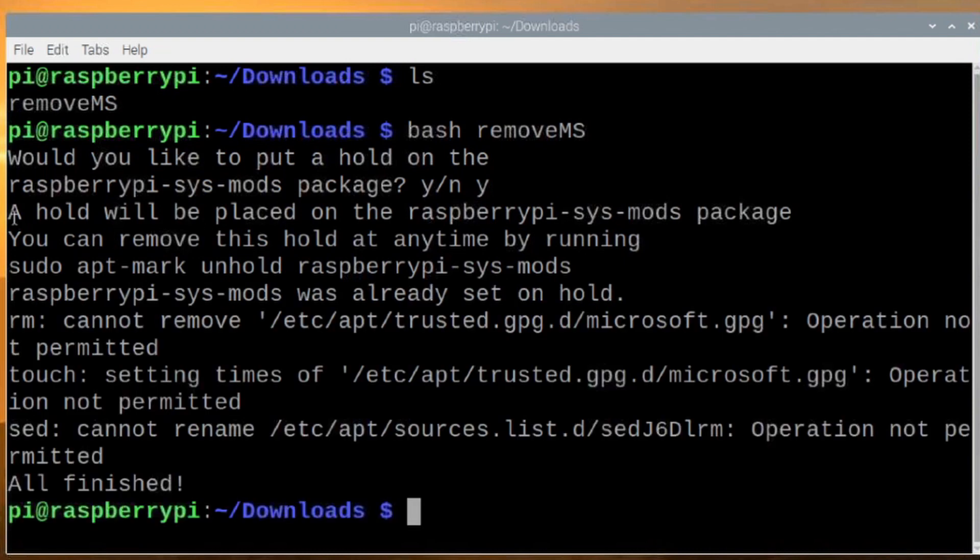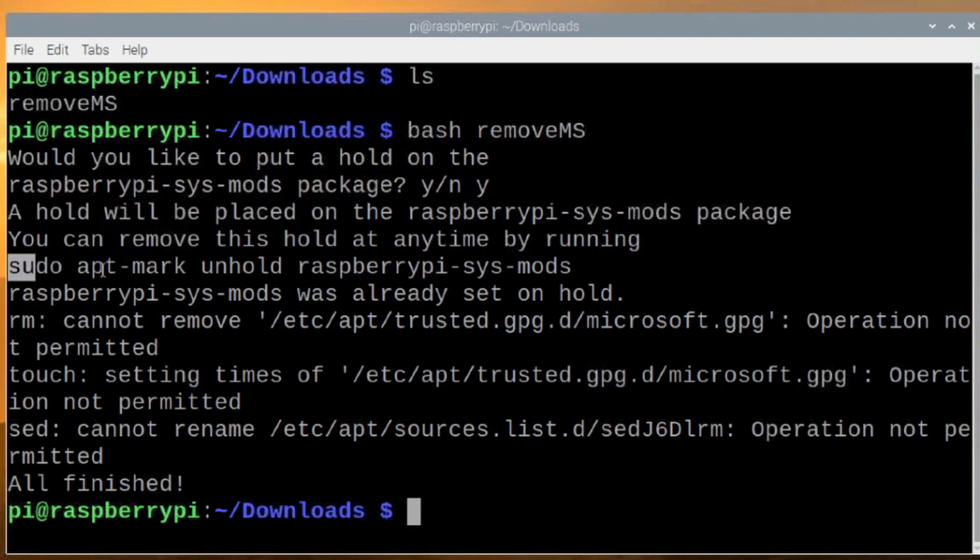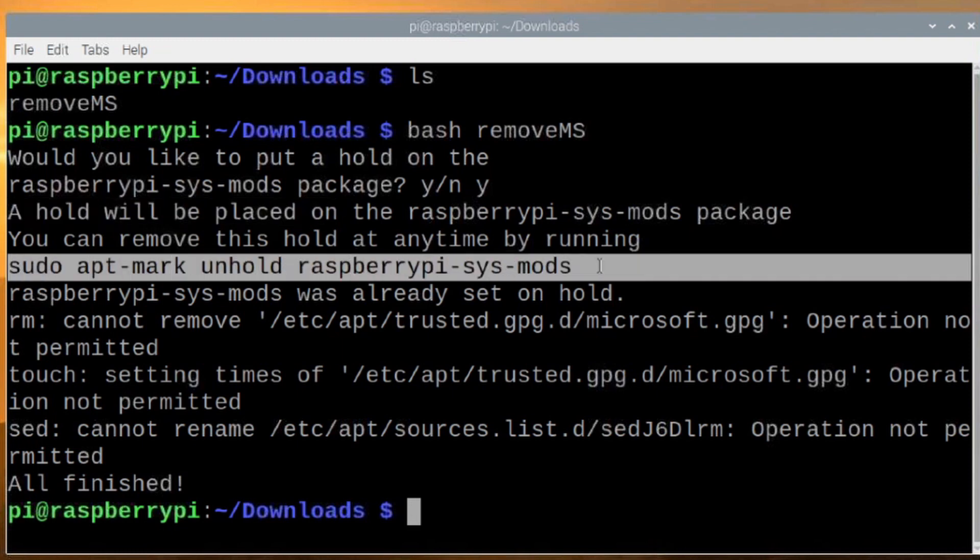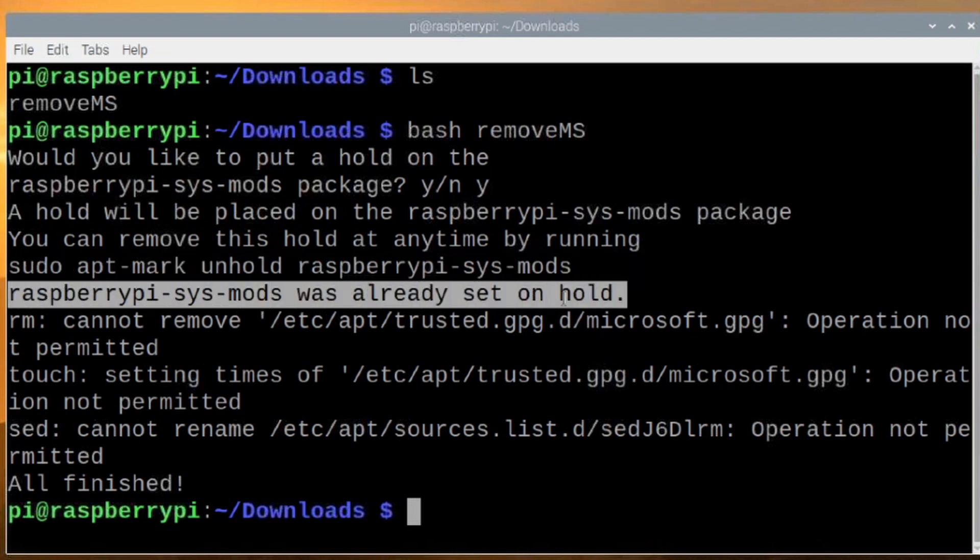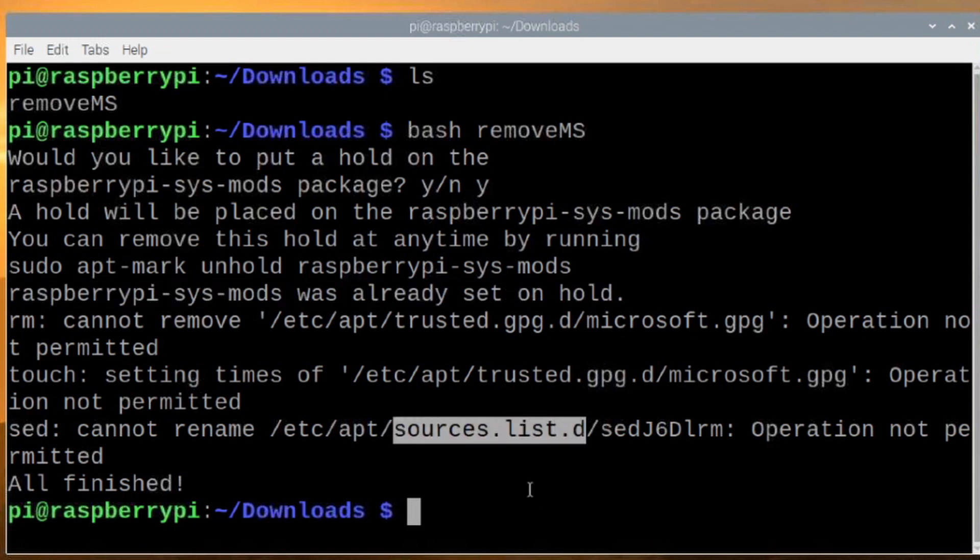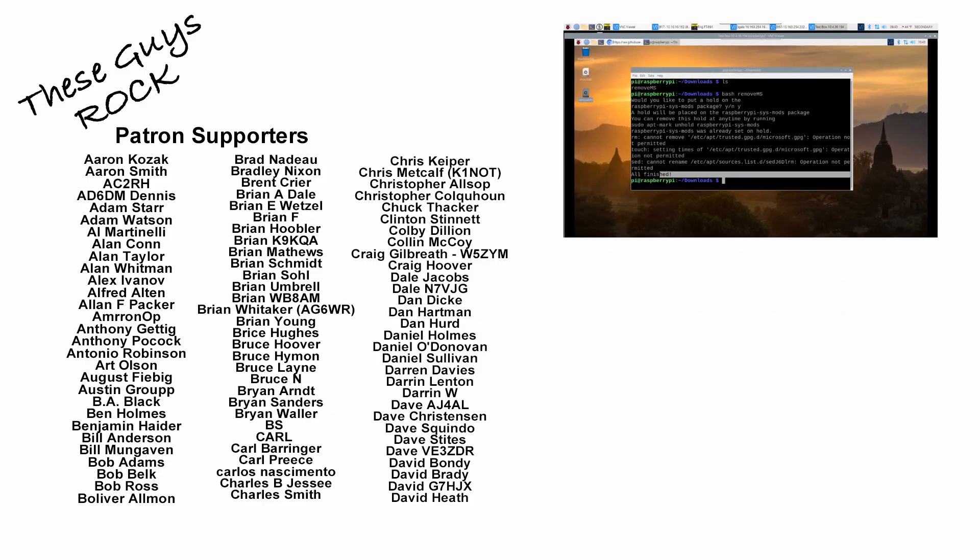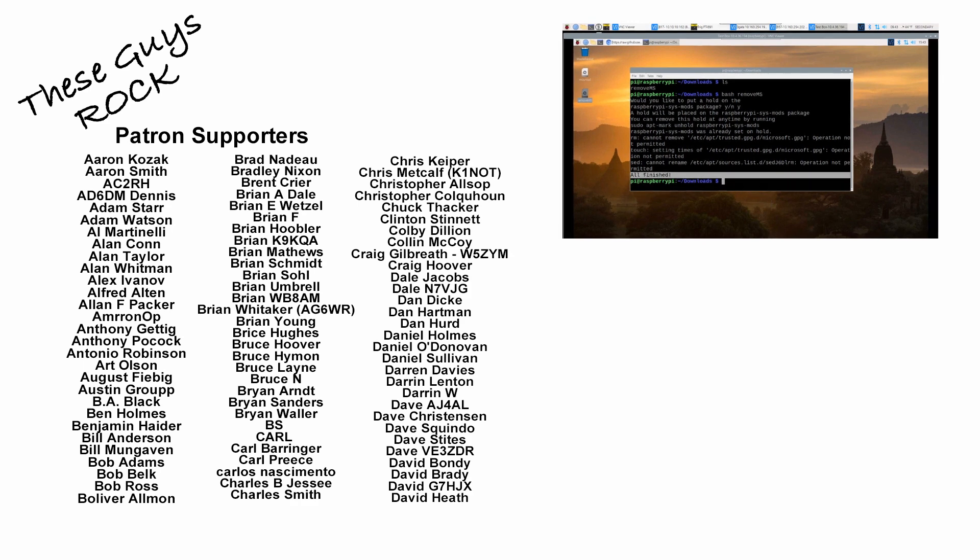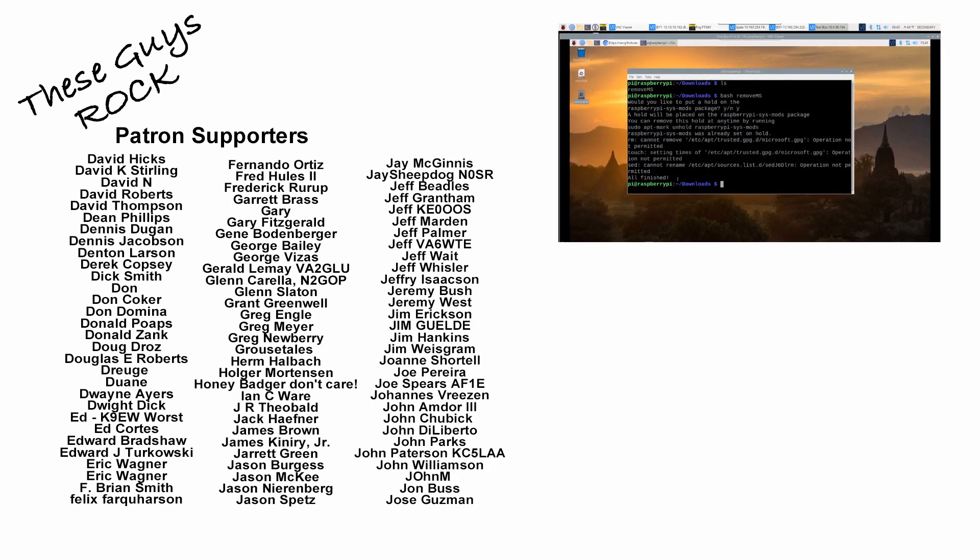Now, it does give you some information here that the hold will be placed. It also tells you how to undo that in the future. And as I expected, I did get some errors because it tells me the package was already on hold. And then because we've already locked down that Microsoft key file, you'll see that we were unable to remove it. I was unable to basically do anything else to that file. And then I get the same thing for the sources.list.d file because I had already locked those down manually. But if you hadn't locked them down manually, it would go ahead and take care of each of these steps for you and then give you an all finished indicator down here as the last line.